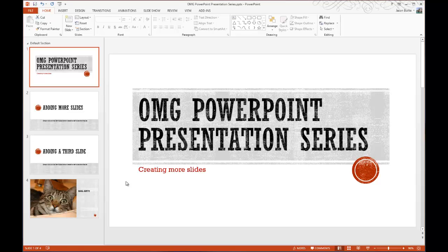Today on One Minute Geek, I'll show you how to use the Presenter View in your Microsoft PowerPoint slideshows.